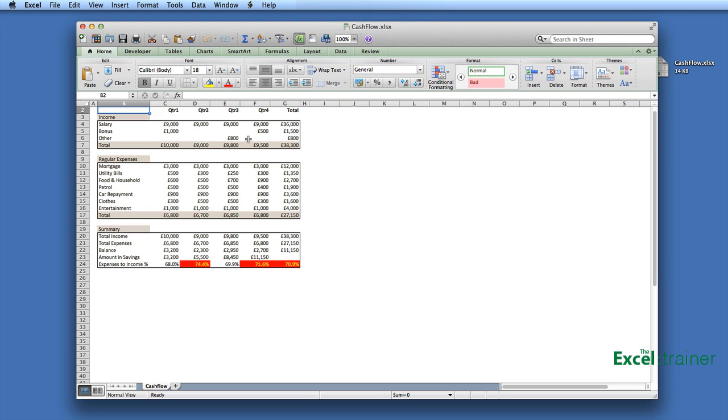But with Office 2007 and later on Windows and Office 2011 for the Mac, you can actually create a PDF right out of the box. Let me demo it for you on the Mac.